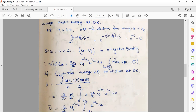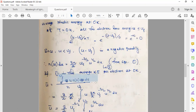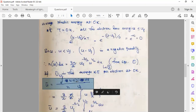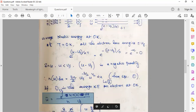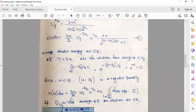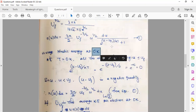So the average energy ū equals the energy of each electron multiplied by the energy distribution, integrated over all energies, divided by the total number of electrons. Before proceeding, we need to modify n(u)du at T = 0 K, since we are calculating the average energy at zero kelvin.